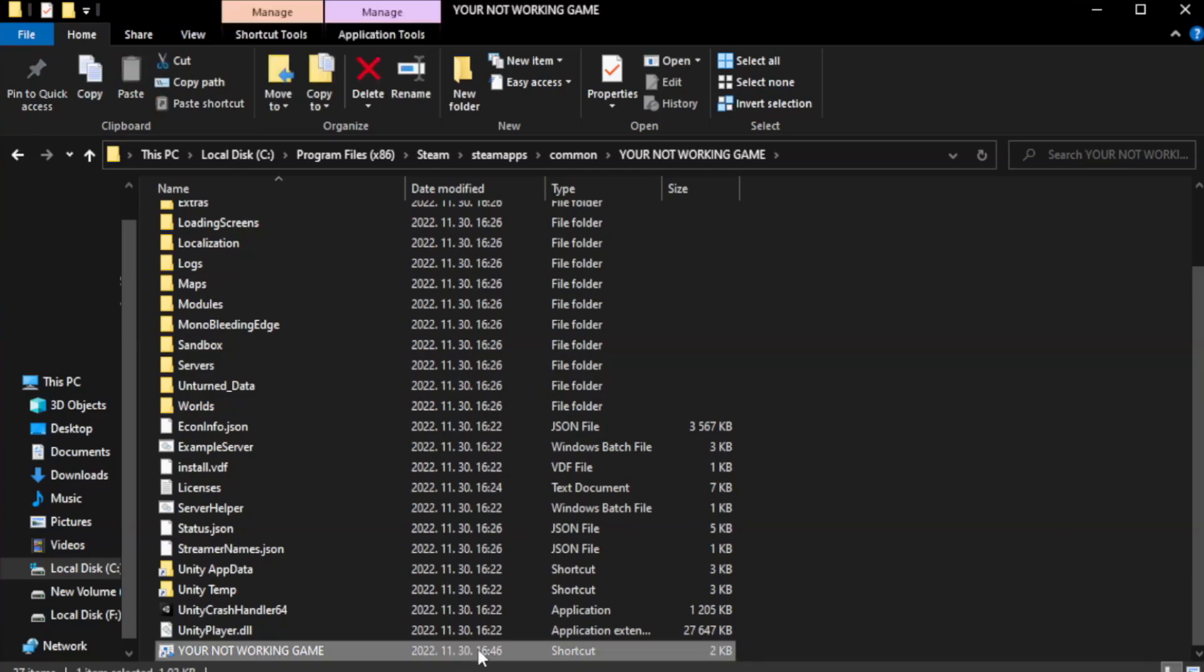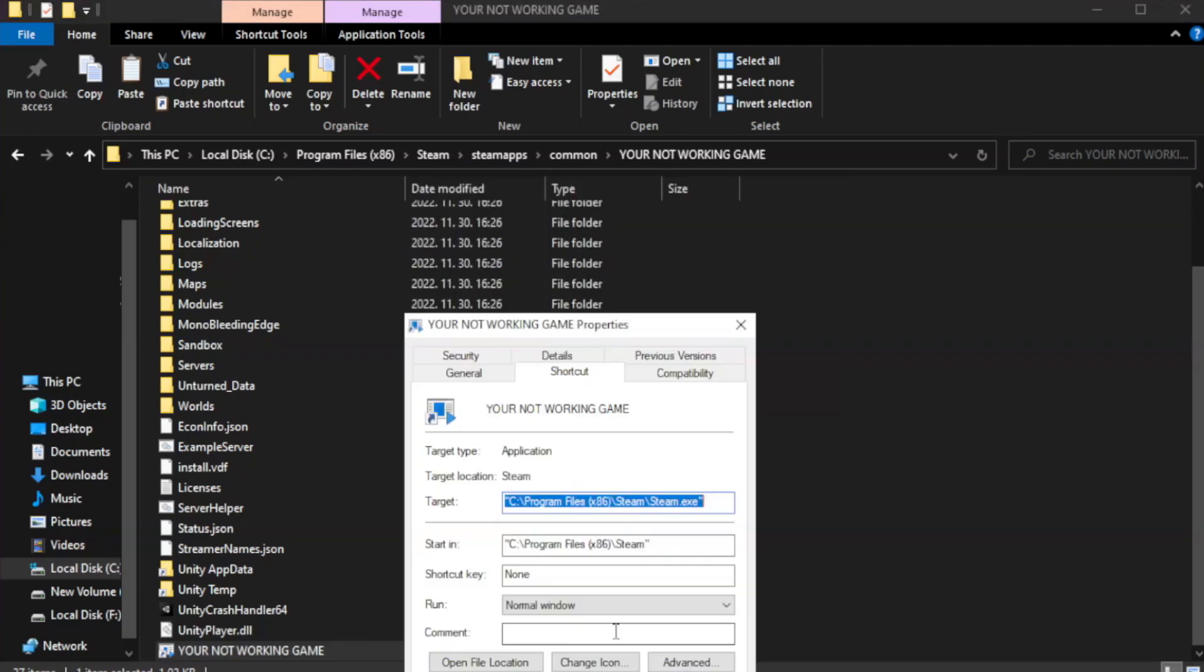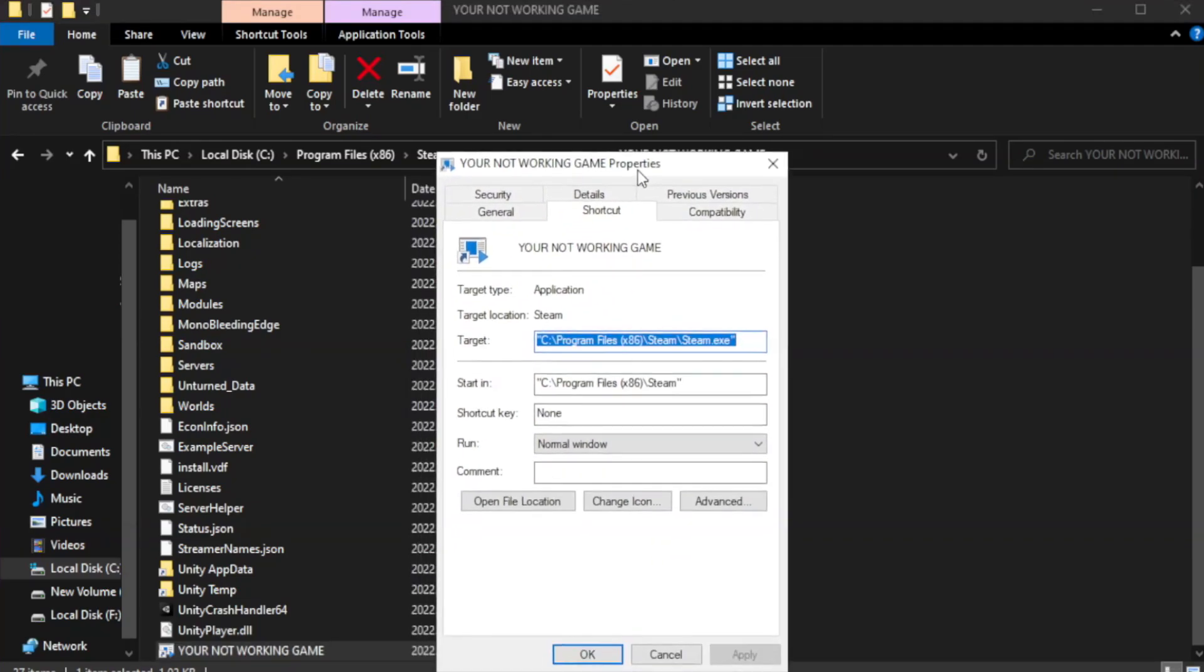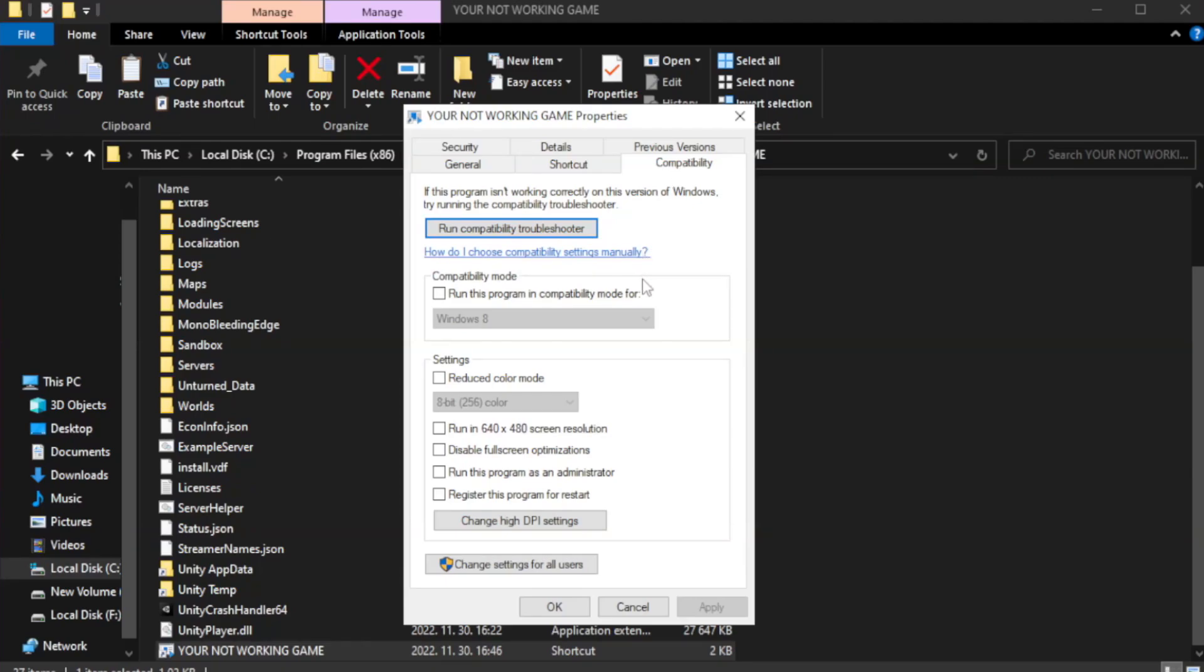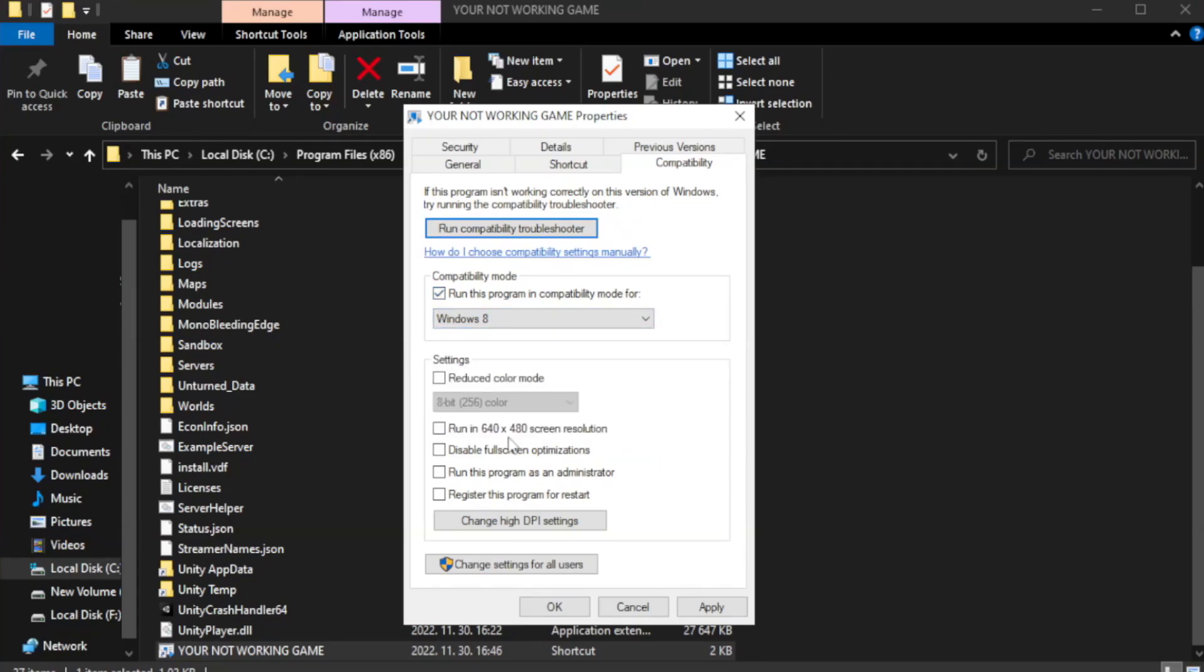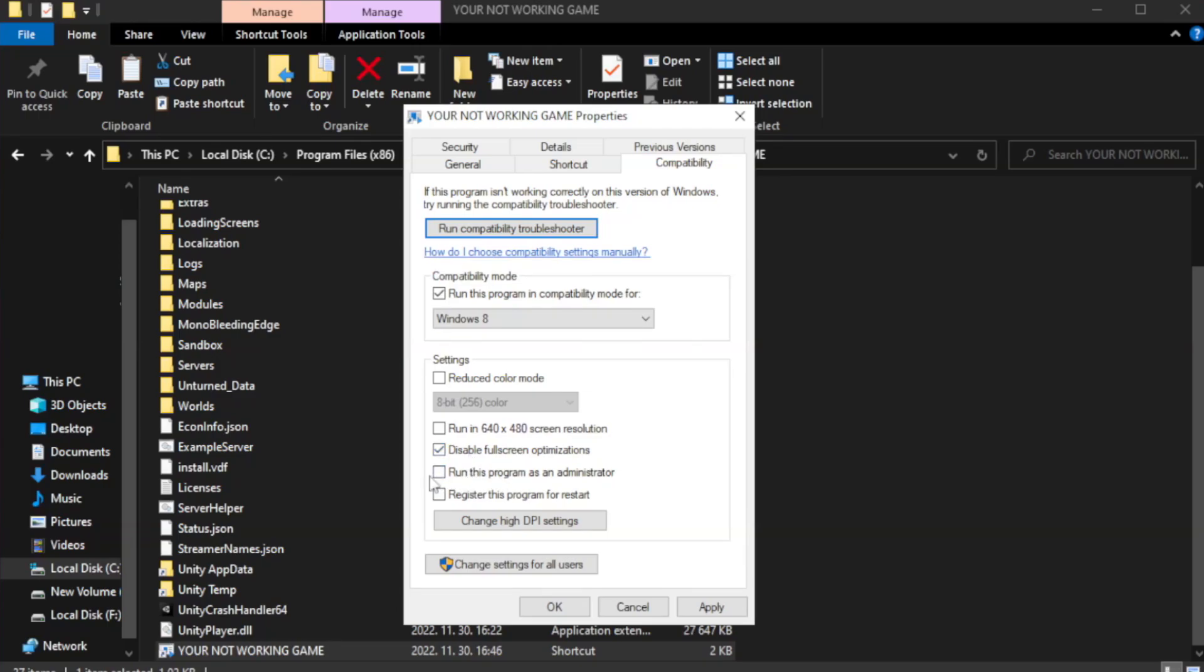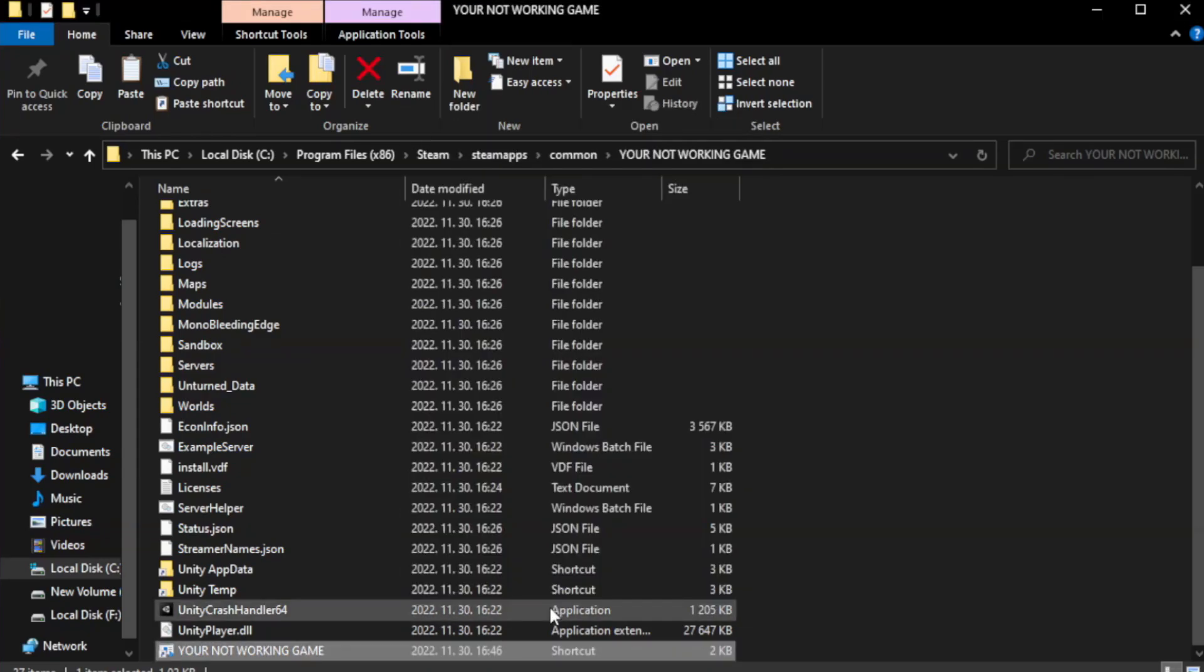Right click your not working game application and click properties. Click compatibility. Check run this program in compatibility mode. Try windows 7 and windows 8. Check disable full screen optimizations. Check run this program as an administrator. Apply and OK. Close window.